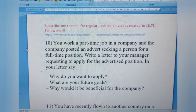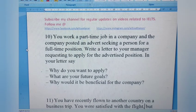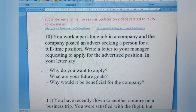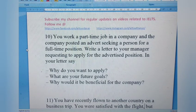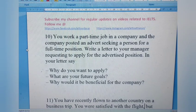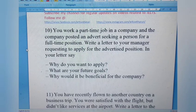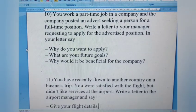Letter 10: You work a part-time job in a company and the company posted an advertisement seeking a person for a full-time position. Write a letter to your manager requesting to apply for the advertised position. Say why you want to apply, what your future goals are, and why it would be beneficial for the company. This is a straightforward, complete formal letter since you are applying for a job.